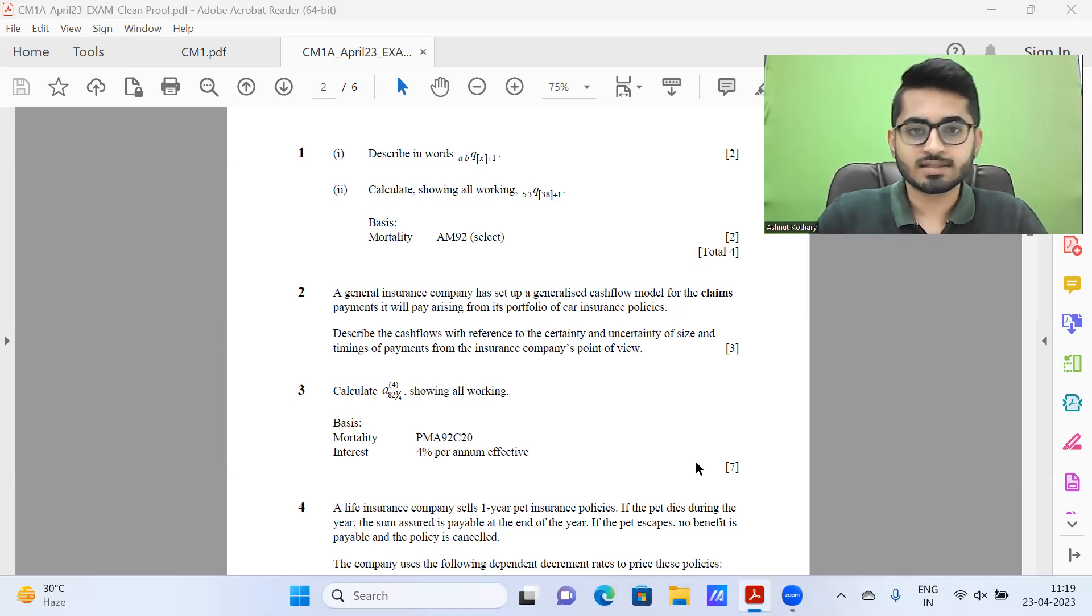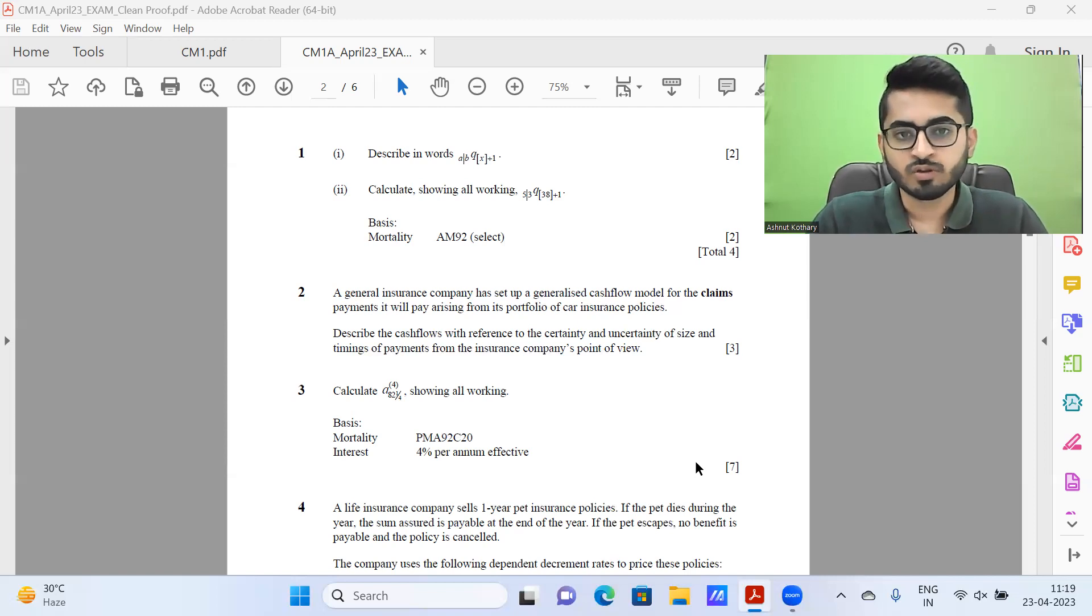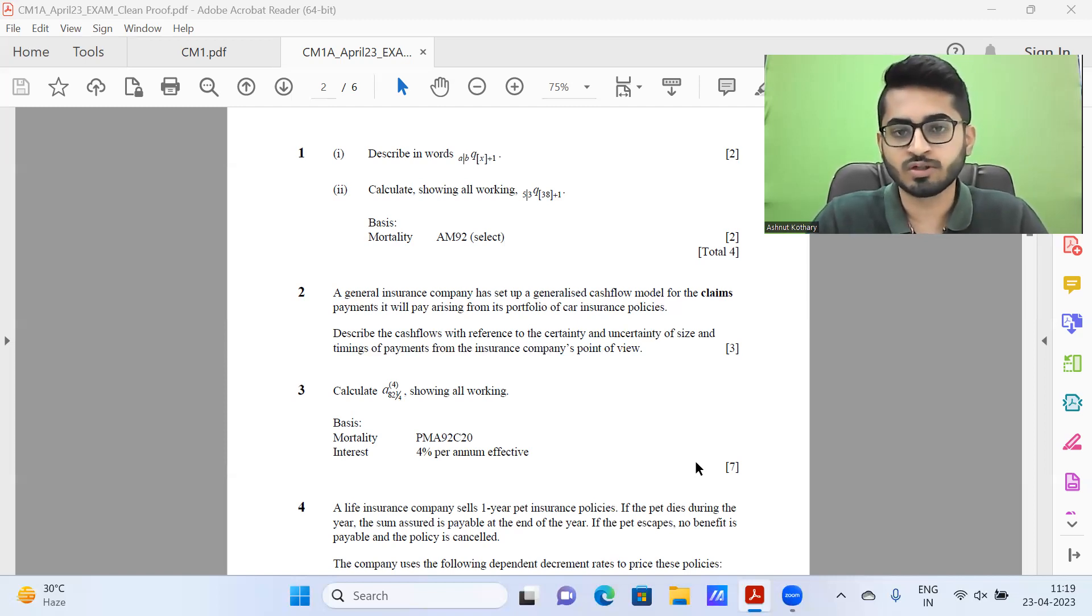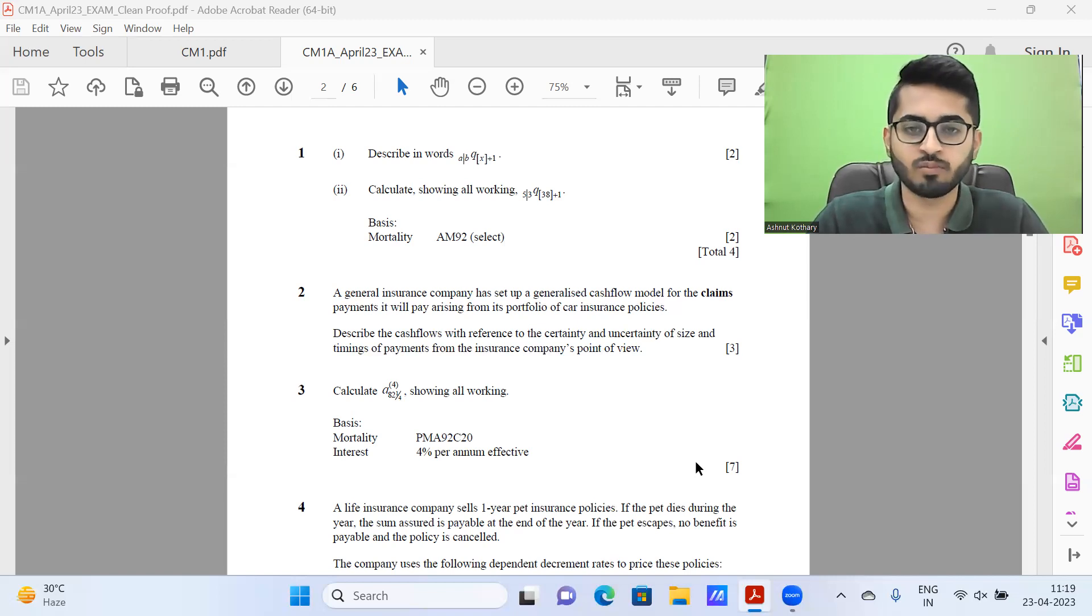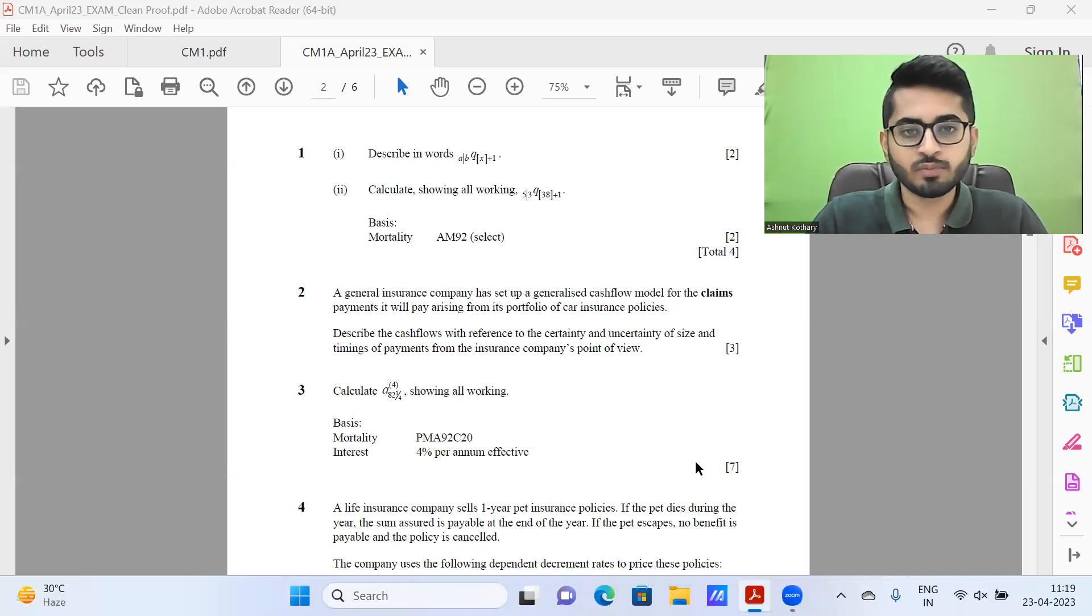Before we get started with the discussion of the paper, let me just inform all of you that the new live batches for IFOA September 2023 and IA November 2023 session is starting from May 7. Admissions are open for it. Do keep in mind, you just have one single batch for each term for each exam.